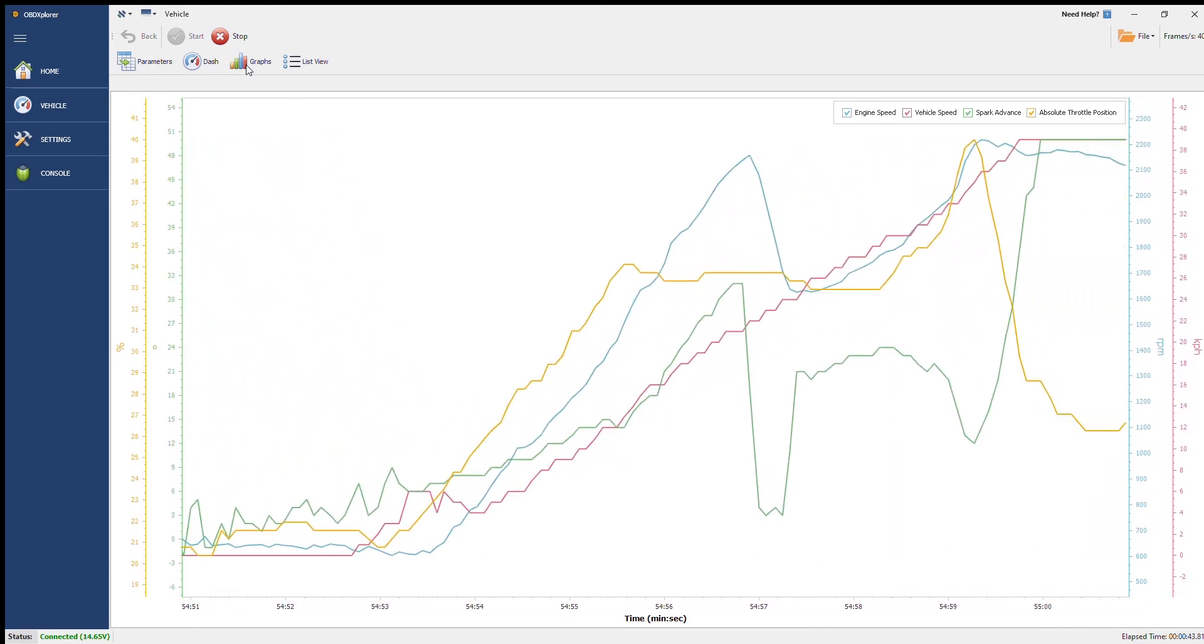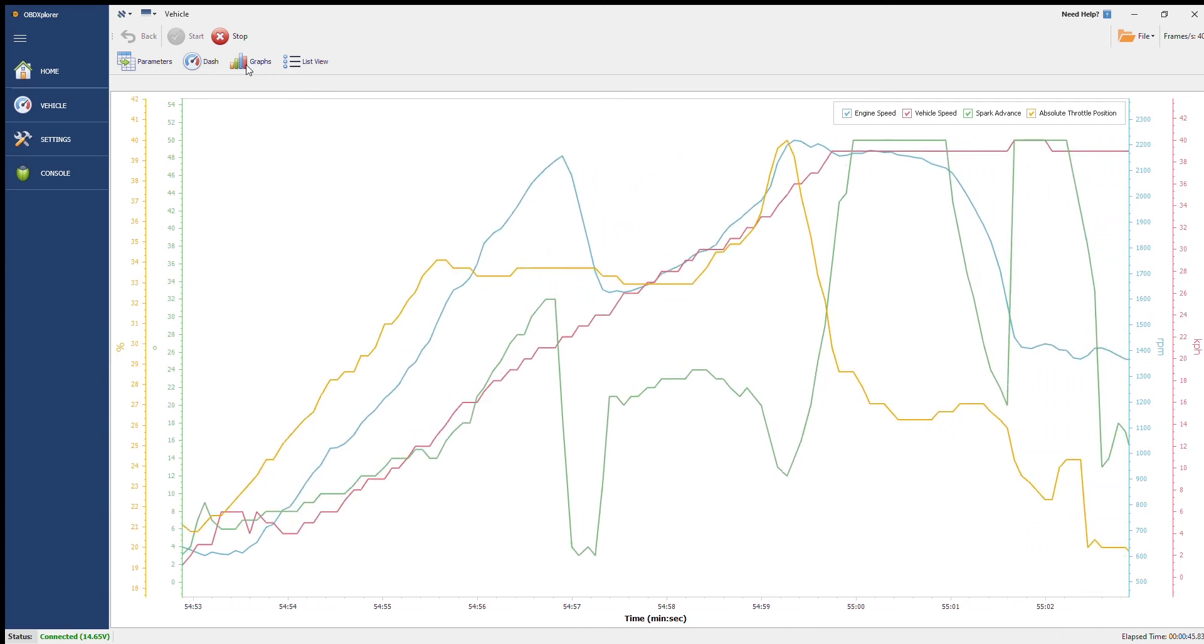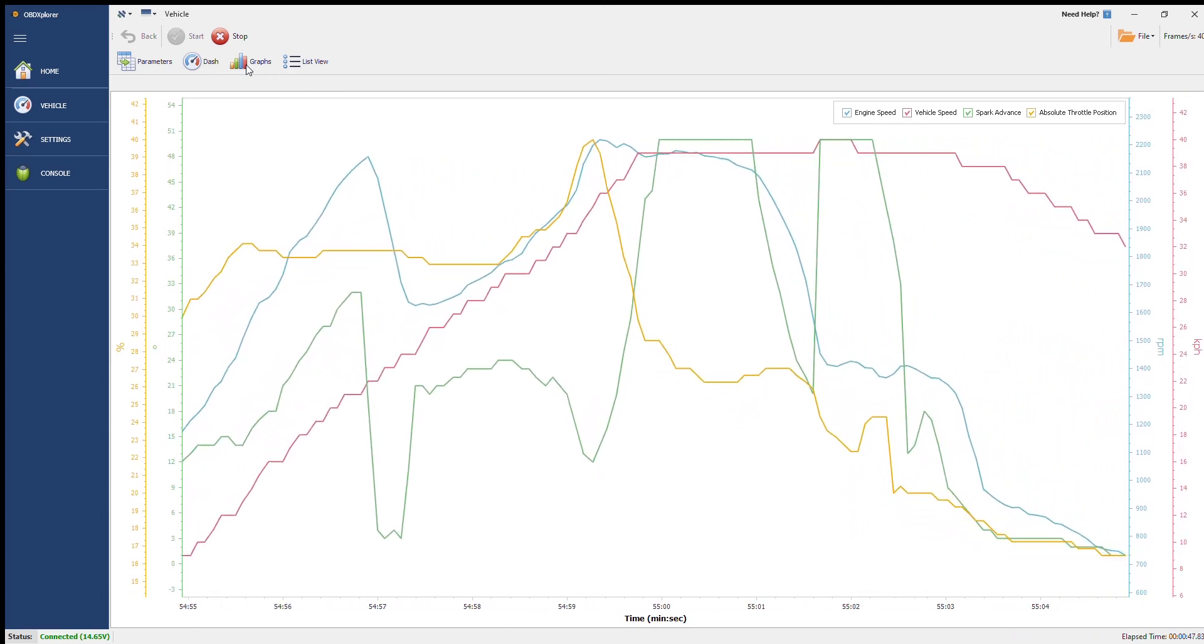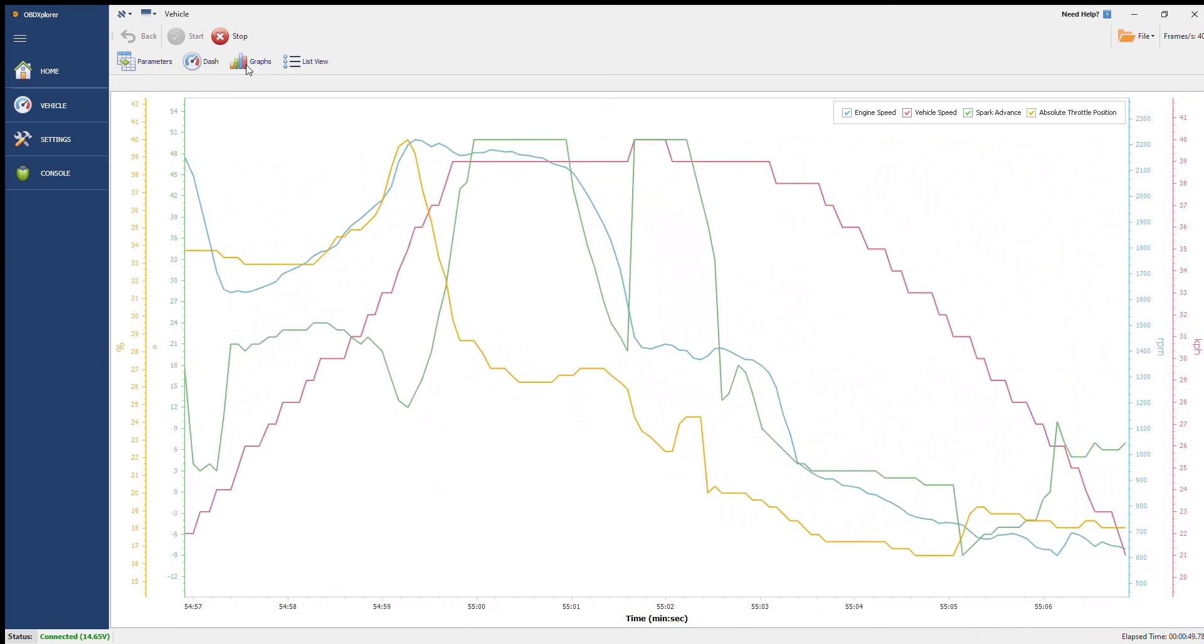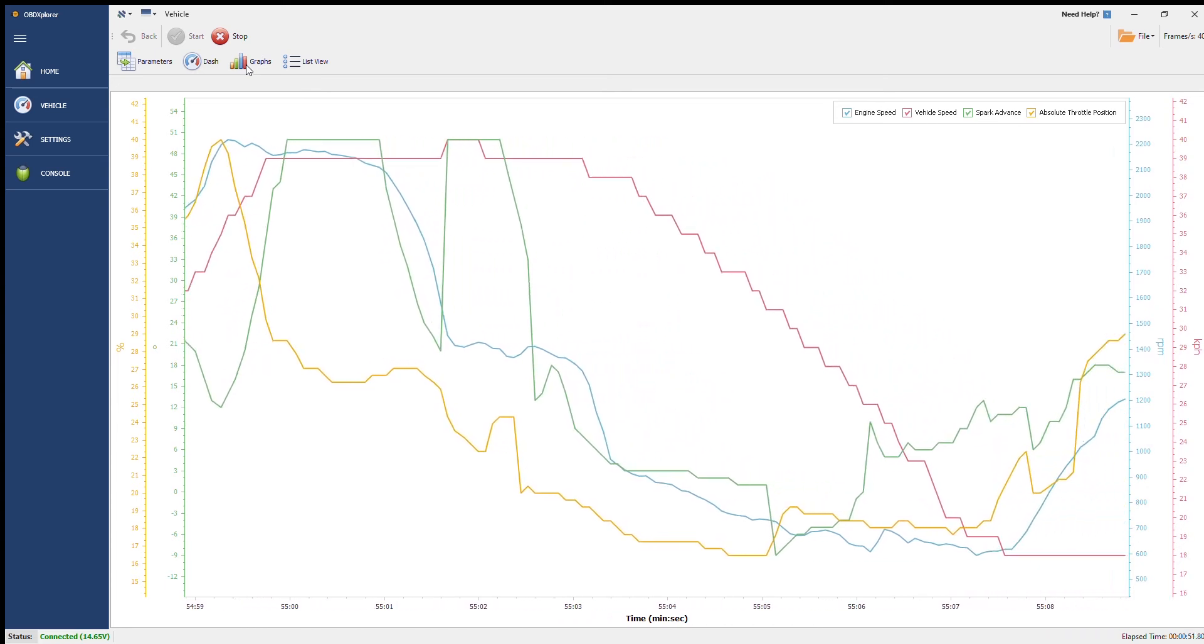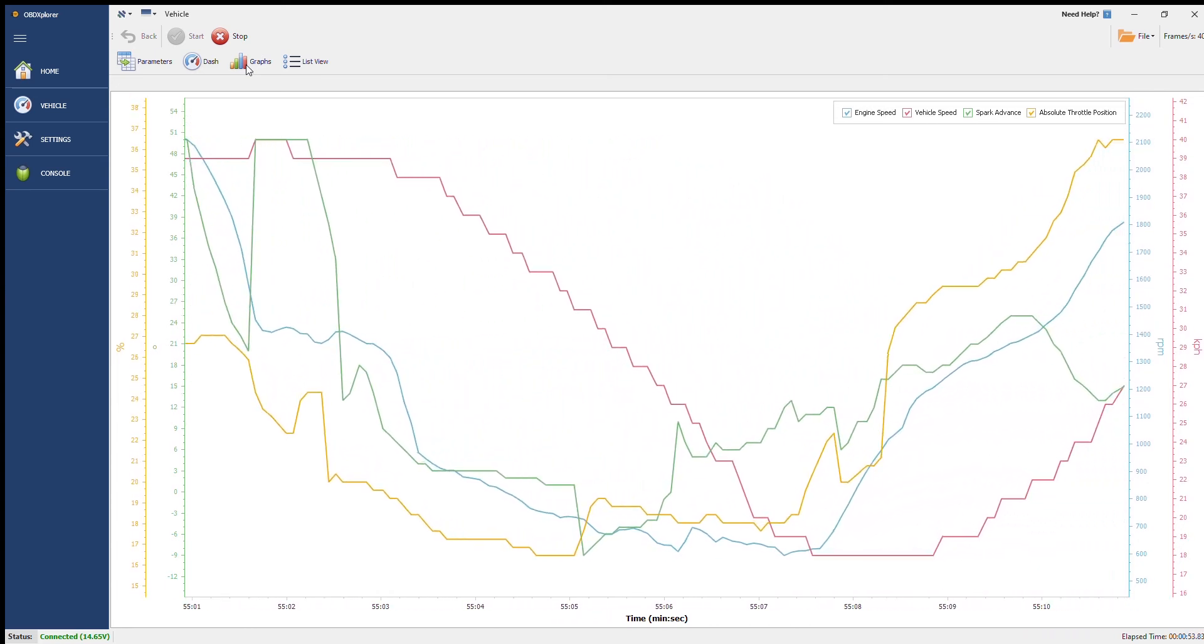All these options for the graph will be editable so you'll be able to have four separate graphs all with four parameters all running at once. You can select which graph shows which parameters.